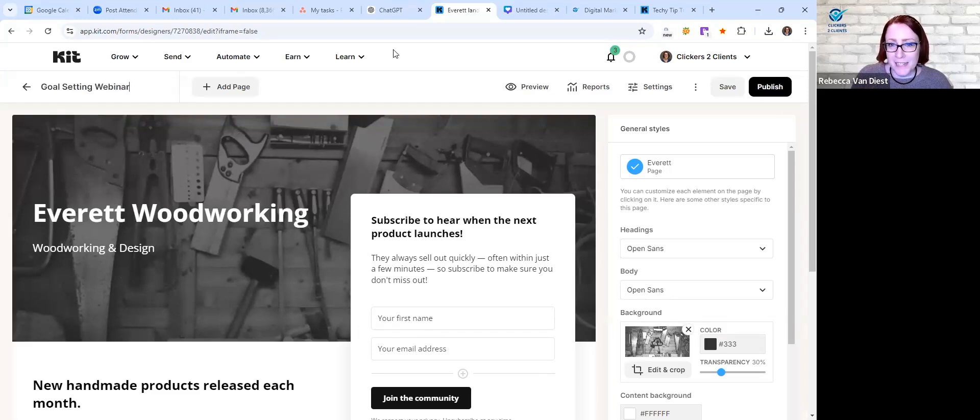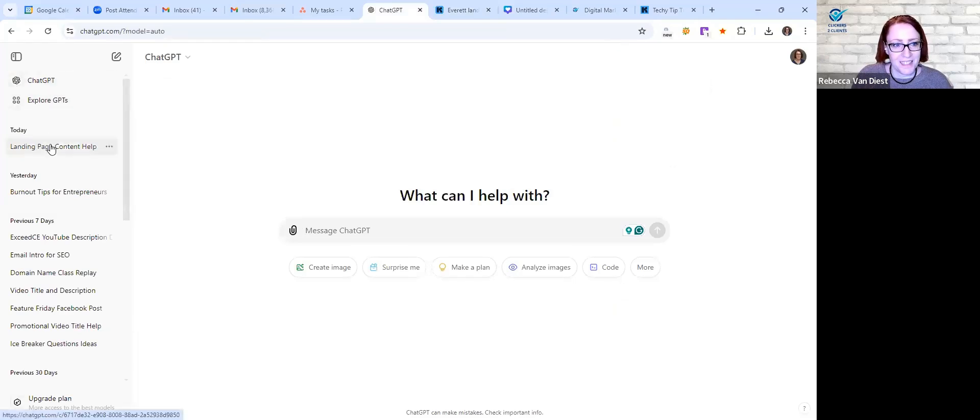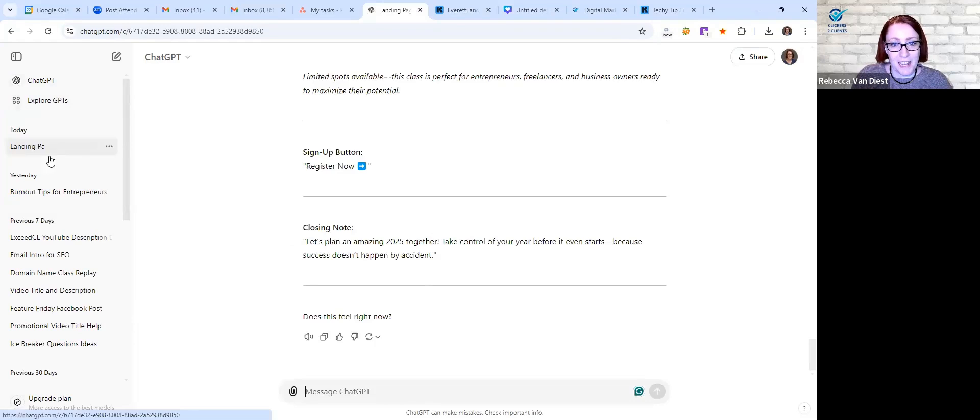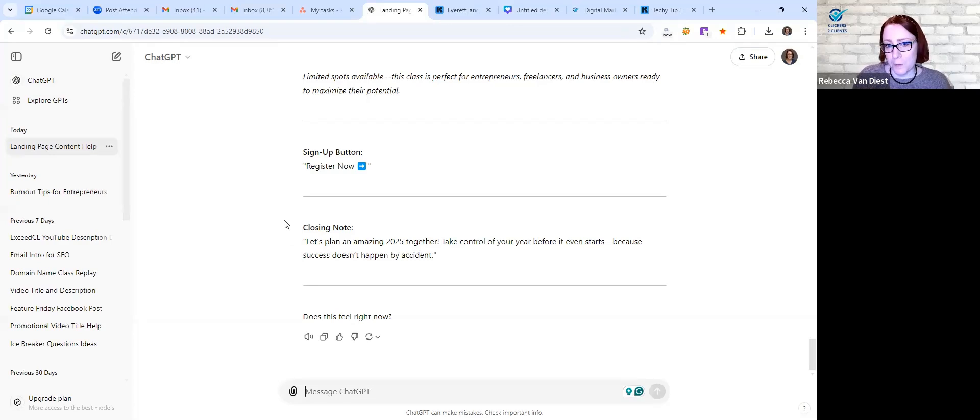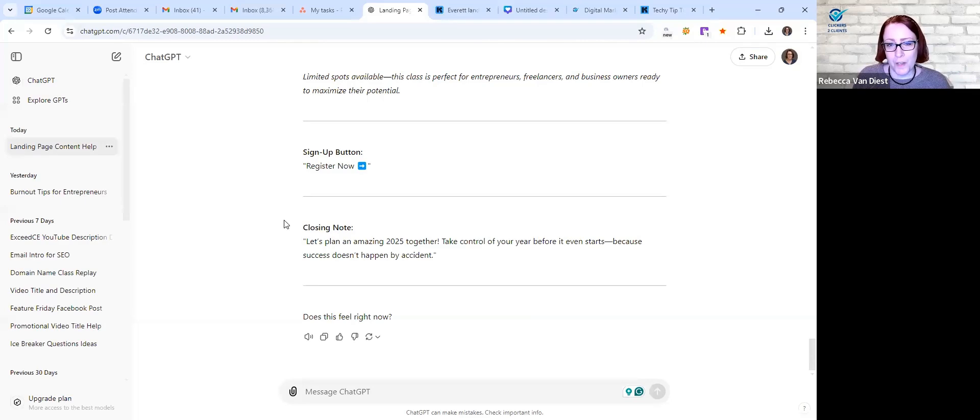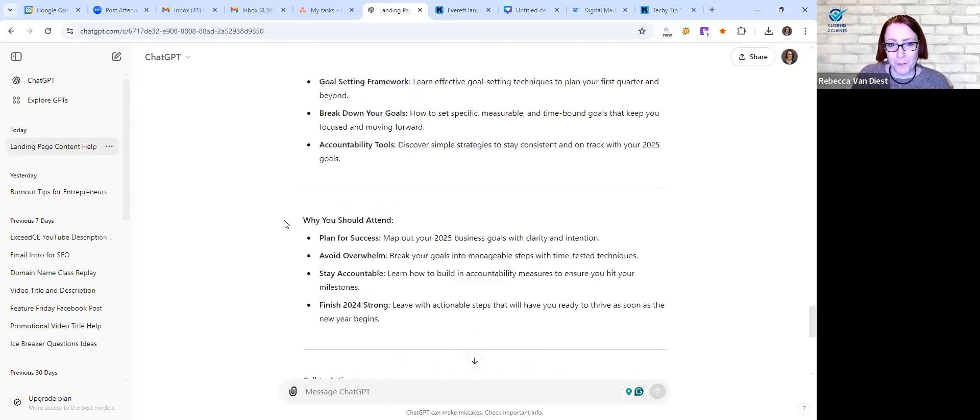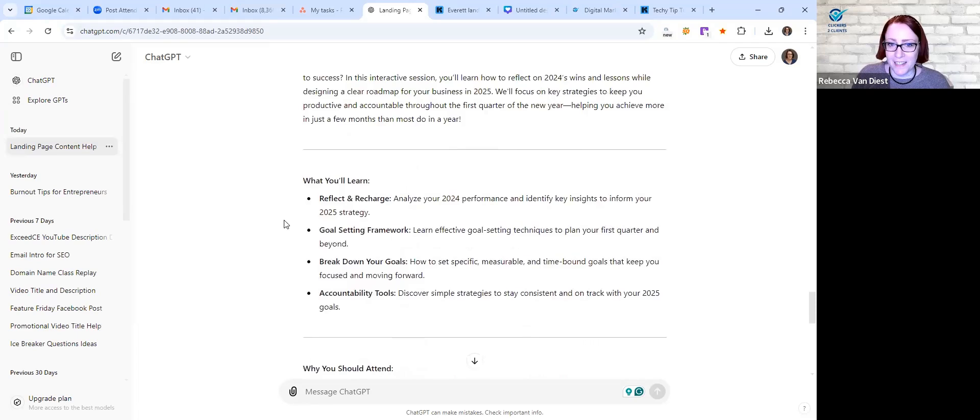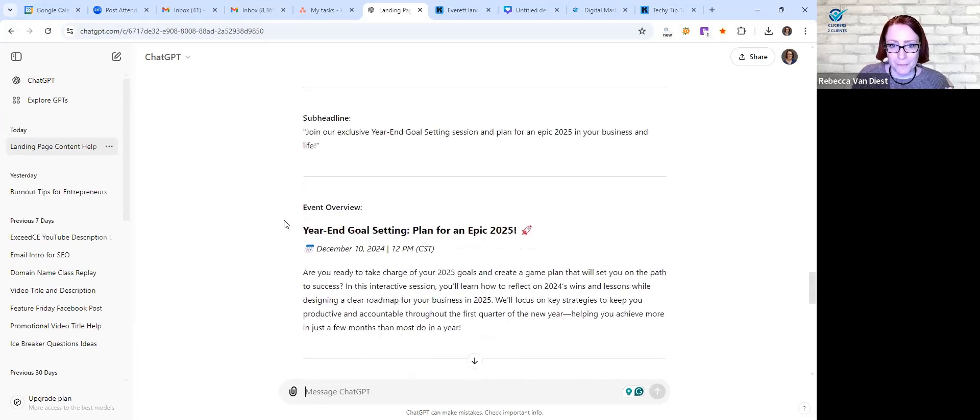And then what I did is I went to my handy dandy friend ChatGPT, and I asked it to help me. So I kind of told it about I'm going to be doing this class, this is the goal, this is what we're doing, can you help me create the page. So thankfully with the help of ChatGPT it's so much easier than it used to be.